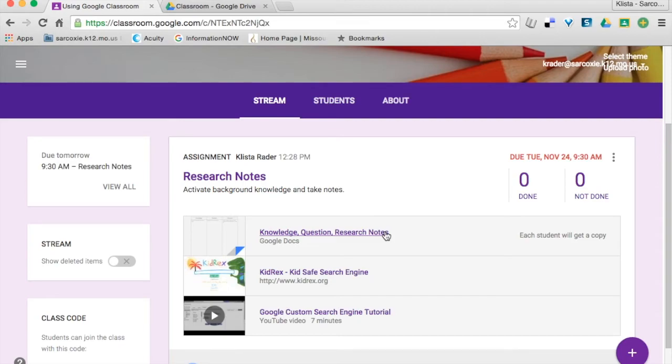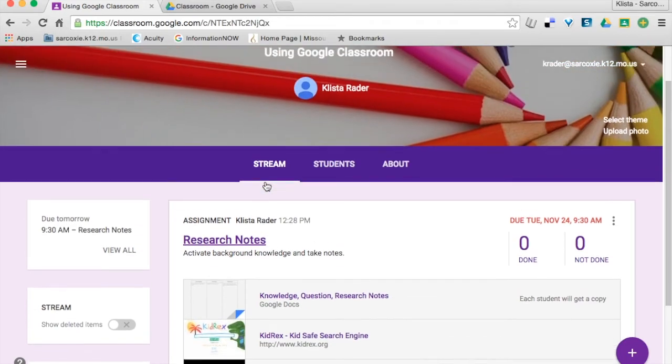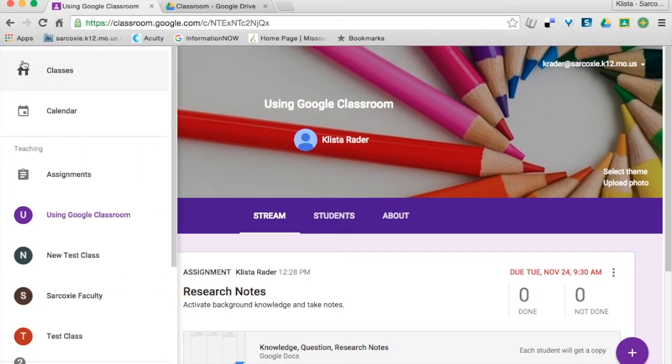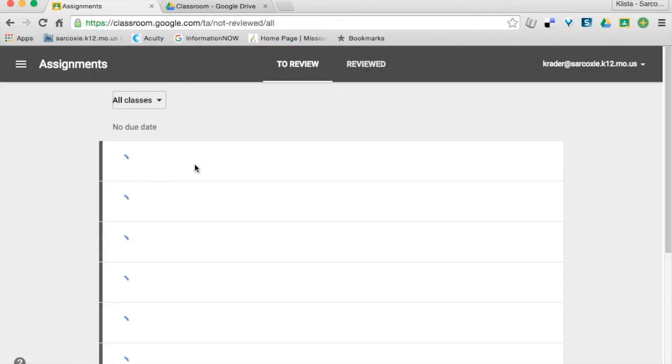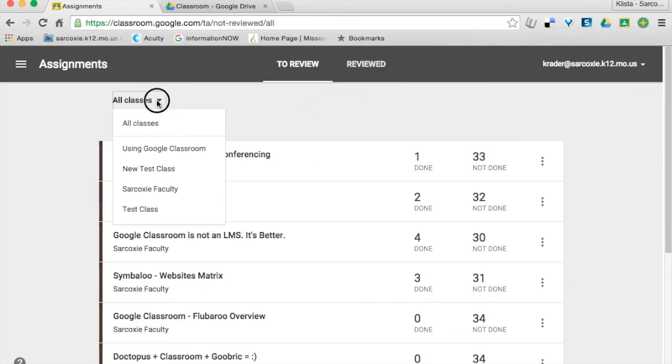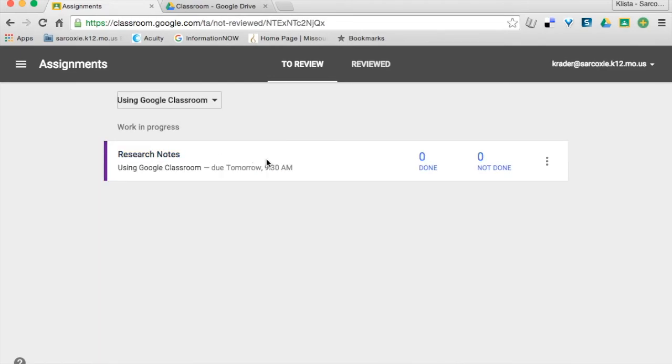Very handy to be able to have that in there. And now whenever my students go to their assignments, say I'm going to go here, then my students will see if I go to just this one right here, what they need to do. So again, I can see that no one has done this.